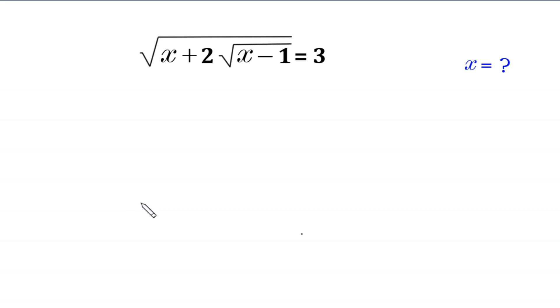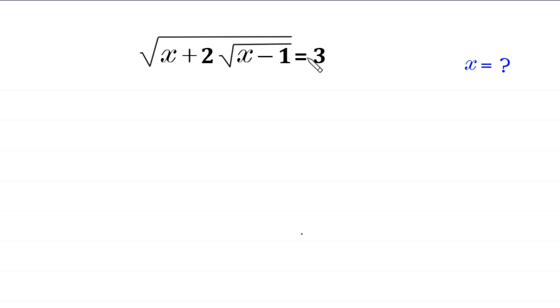Hello, welcome to how to solve this very nice radical equation. Square root of x plus 2 times square root of x minus 1 is equal to 3. We need to find all possible values of x.